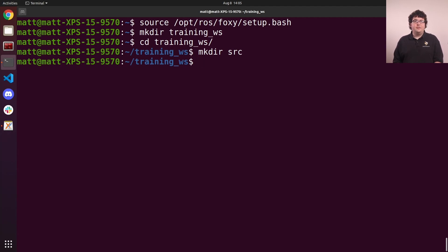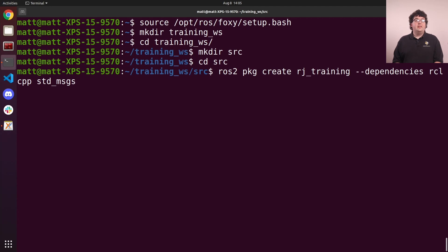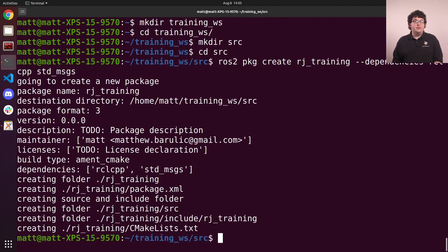To create a package, we'll go into the source folder and use the ROS2 command line tool. Here, we're telling it the name of the package we want to create, and the names of the other packages this one will depend on. In this case, that's the packages for the C++ client library and standard messages. Running this command, we'll create a new folder with a special layout and two important files.